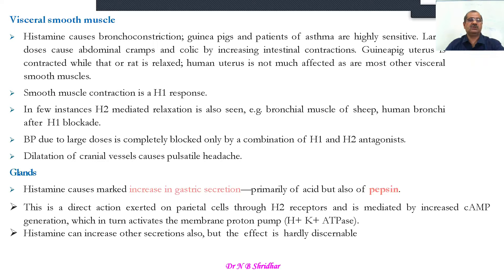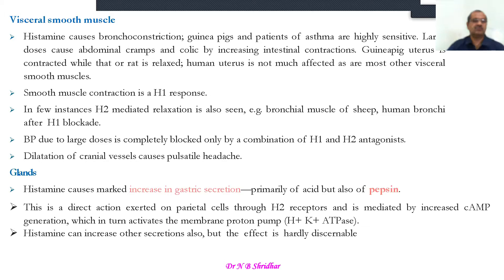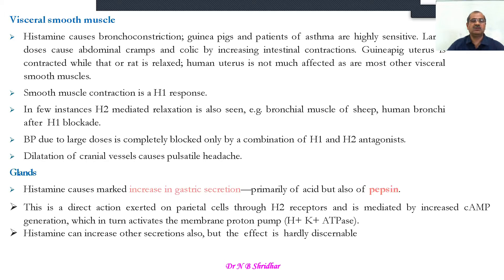Histamine causes a marked increase in gastric secretions through H2 type receptors, and pepsin is also released. These responses are through very specific H2 receptors, and increased cyclic AMP activity opens the proton pump, also known as the hydrogen-potassium ATPase pump. Histamine can increase other secretions, but the effect is hardly observable. Gastric cells specifically contain H2 type receptors and acid secretion is mediated by histamine release.